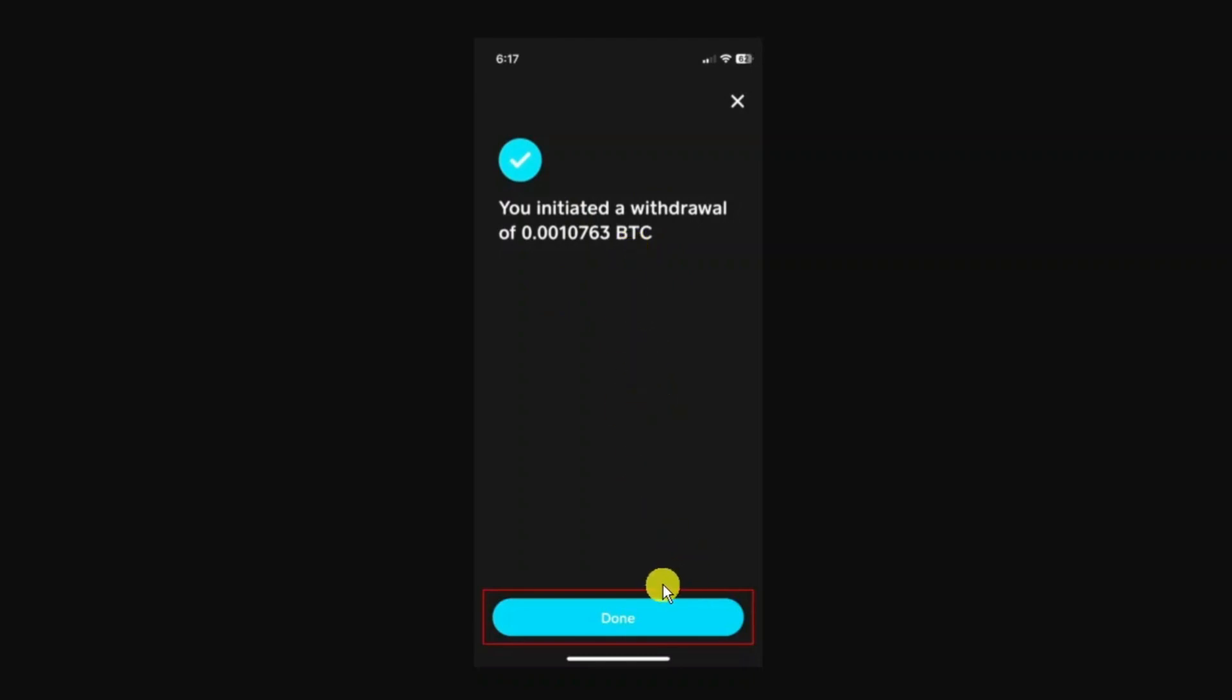All you need to do now is press done and then wait for the Bitcoin to be sent to your external wallet. That is how to buy Bitcoin on Cash App and send it to another wallet in 2024.